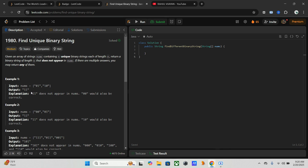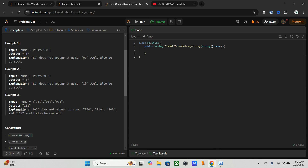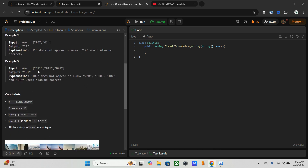So here we have 01 and 10. We can either choose 11, as well as 00. Here also, similarly, 0001 — 11 is correct, as well as 10 is also right. For length 3, the output possibilities are 2 raised to 3, giving us 8 elements.